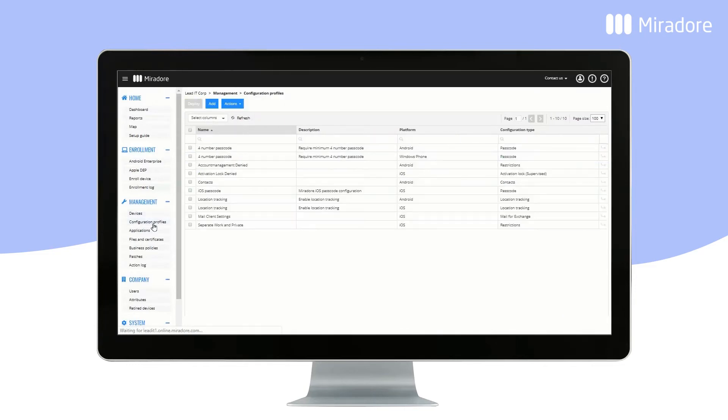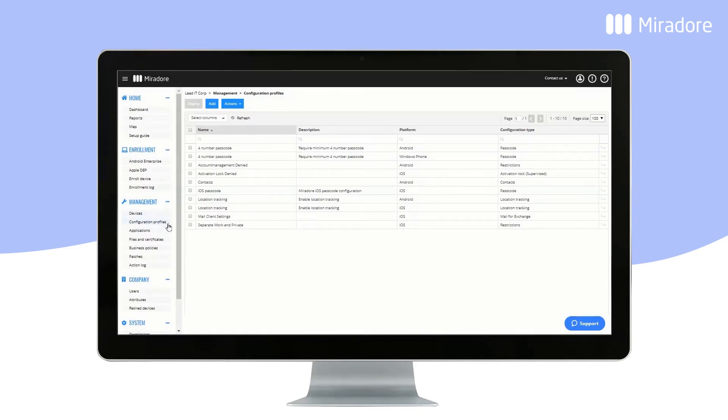Configuration Profiles gives you an overview of all of your configuration profiles. You can create new ones by clicking the Add button.